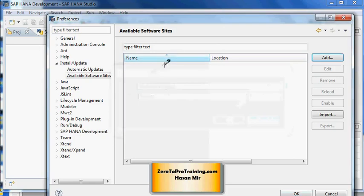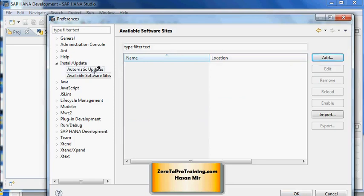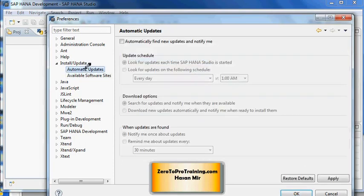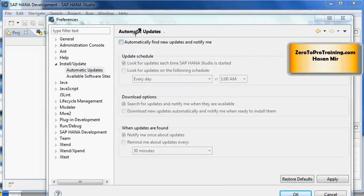Once the site appears here, then you're in a position to perform automatic updates and even you can do a manual update. To schedule an automatic update, simply click on this Automatic Updates option under Install Update.